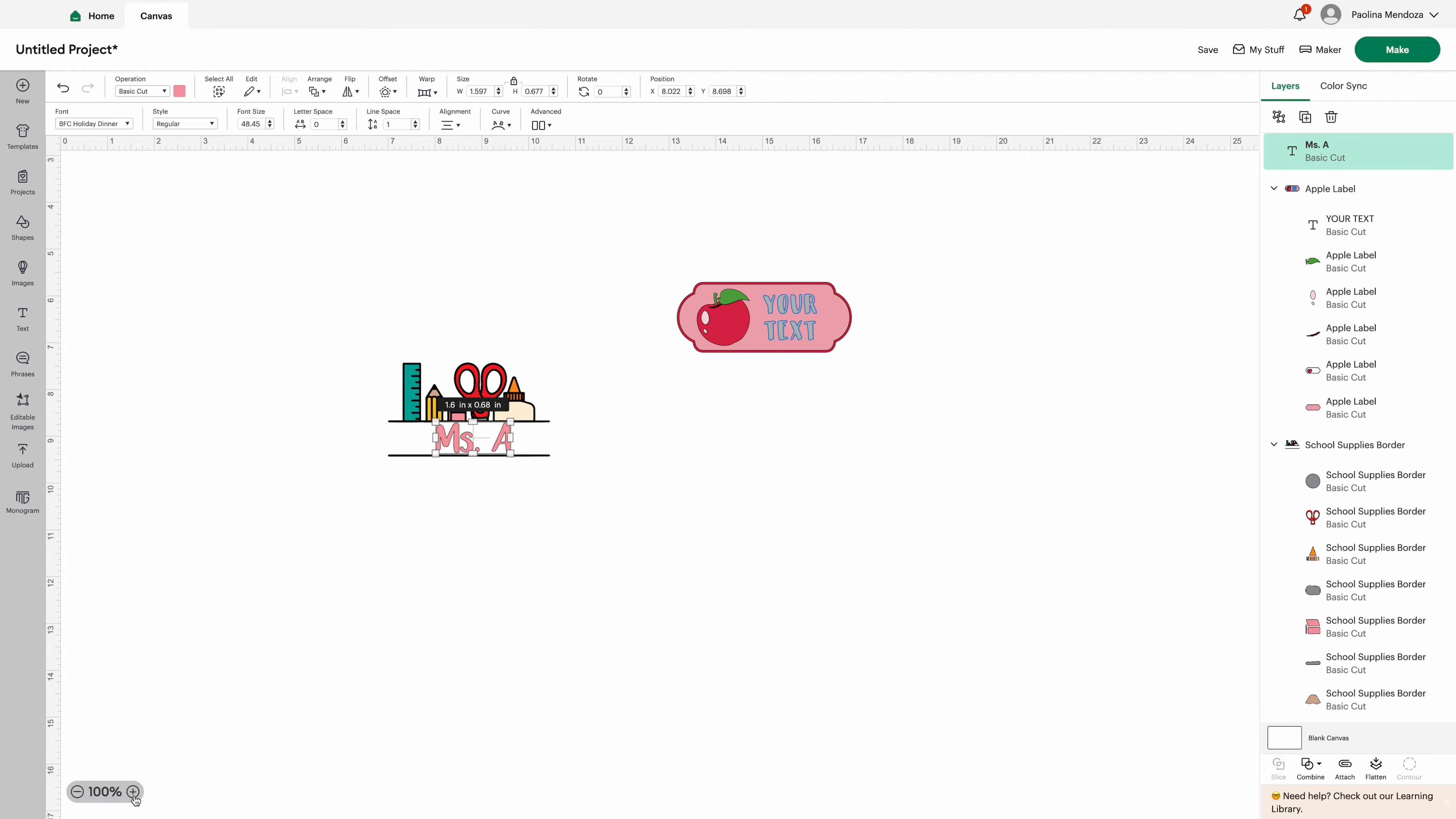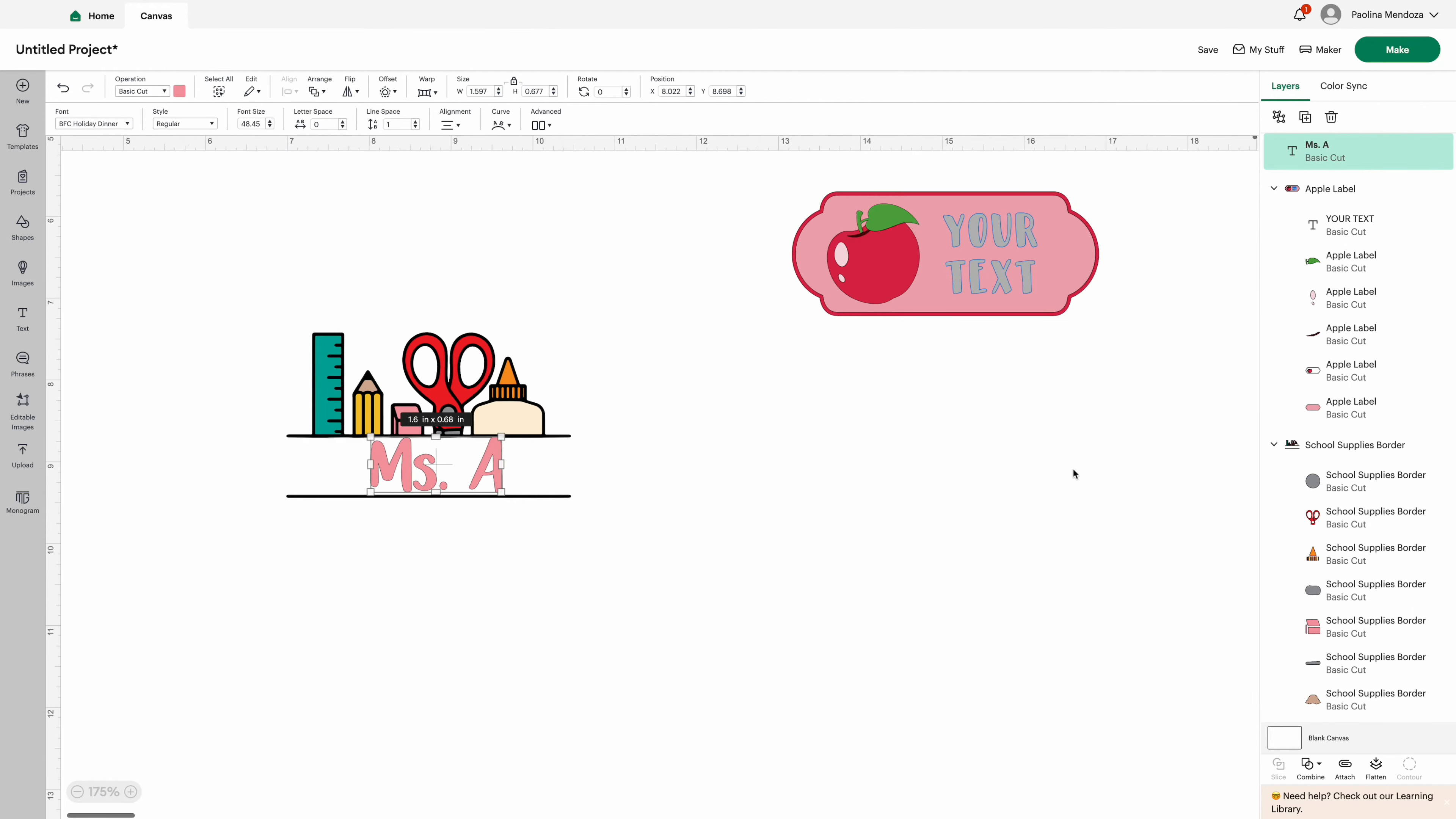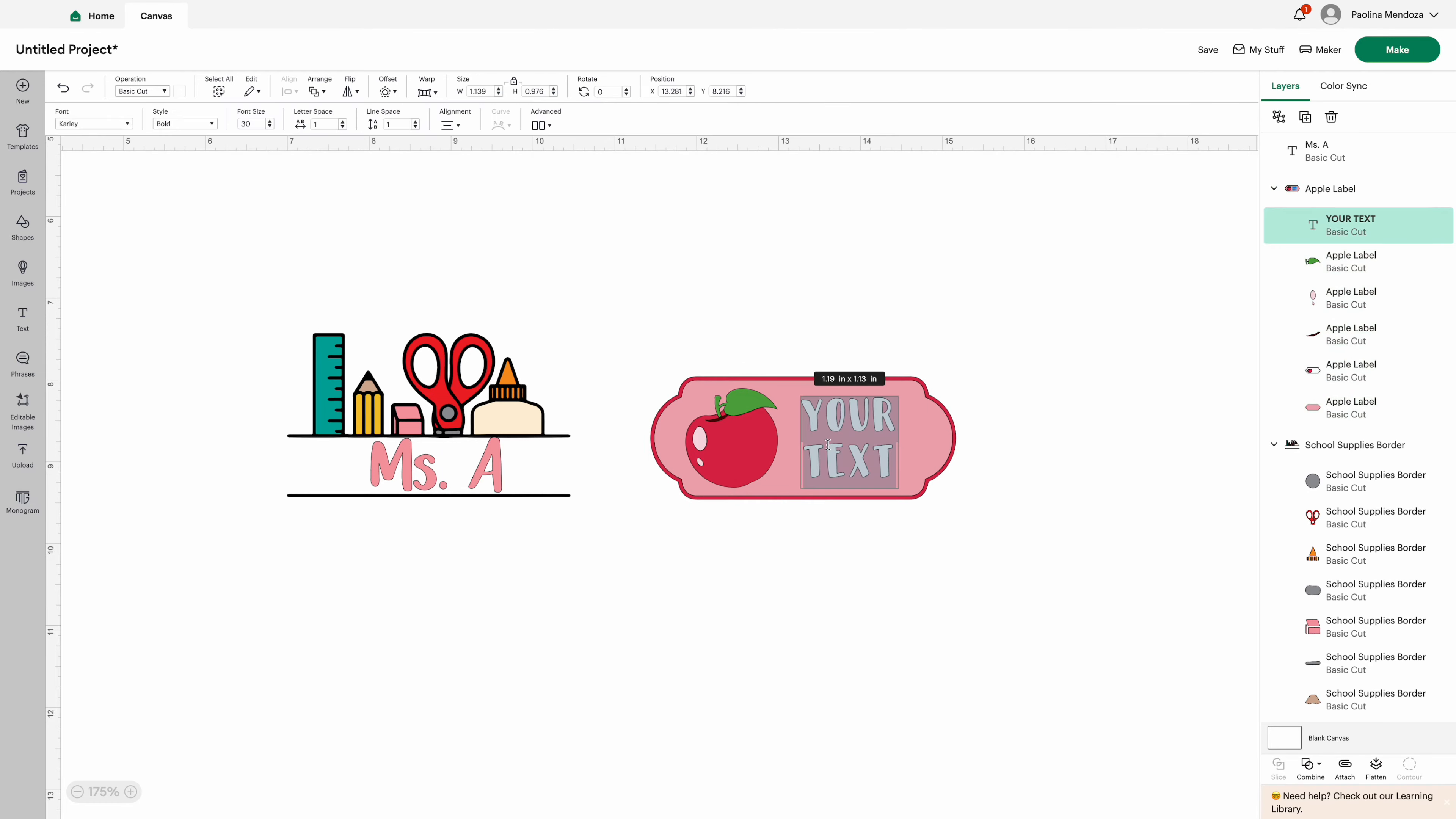So you can use the sticker vinyl by itself, but for this project we're going to put our sticker paper as the base layer and the laminate sheet on top.